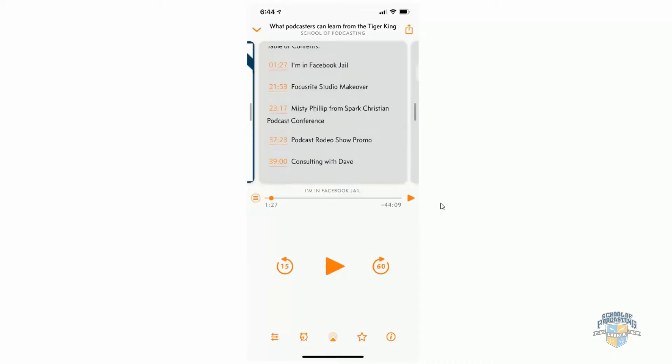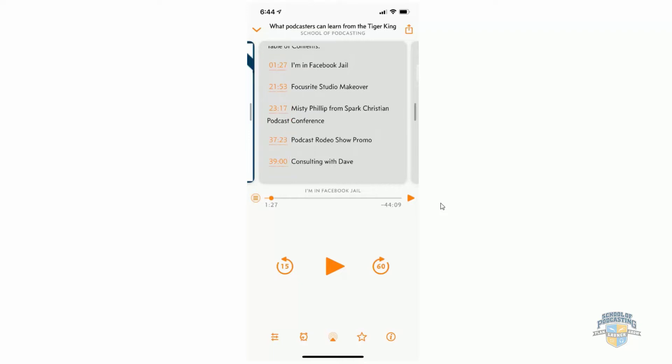This is just timestamps, and today we're going to be showing Hindenburg Journalist. But if you just put these in your description, your show notes, your podcast, there are some apps that will automatically make these clickable. So these really aren't chapters, but I'm just pointing those out here.